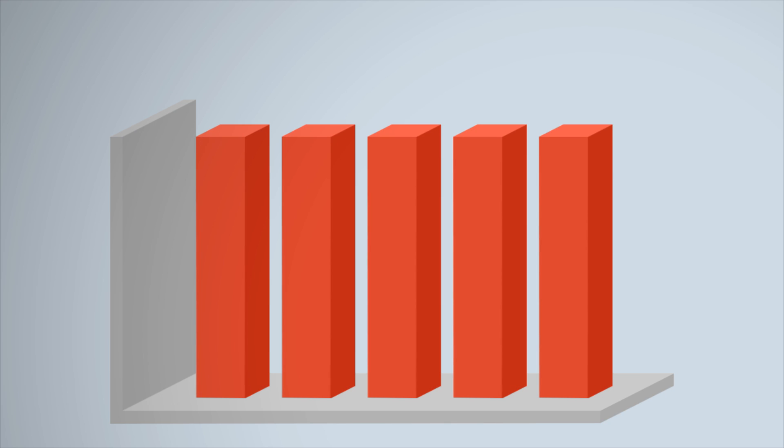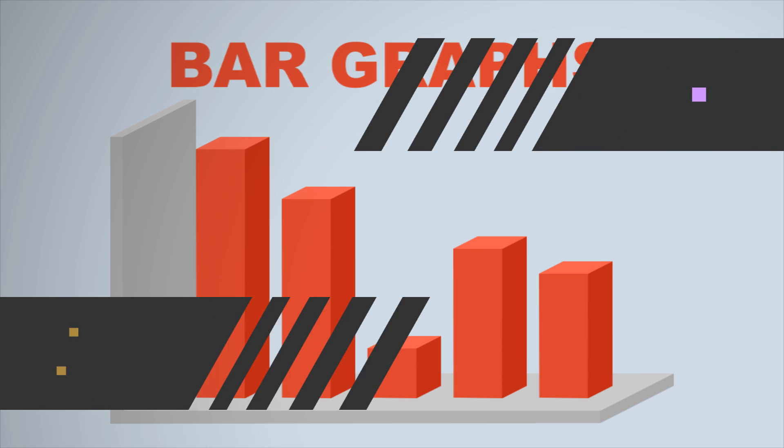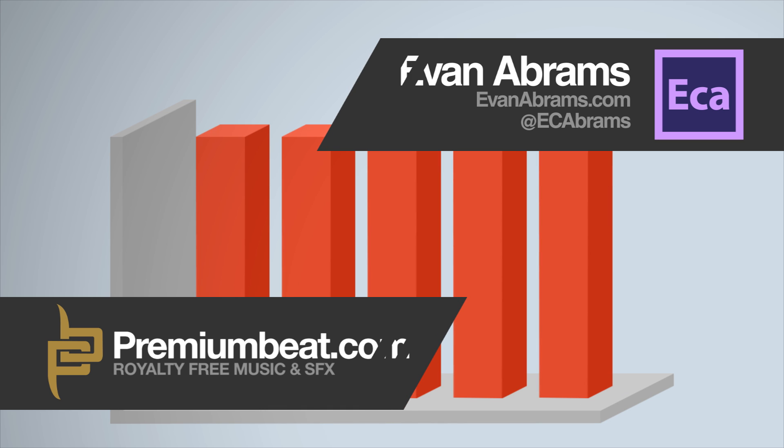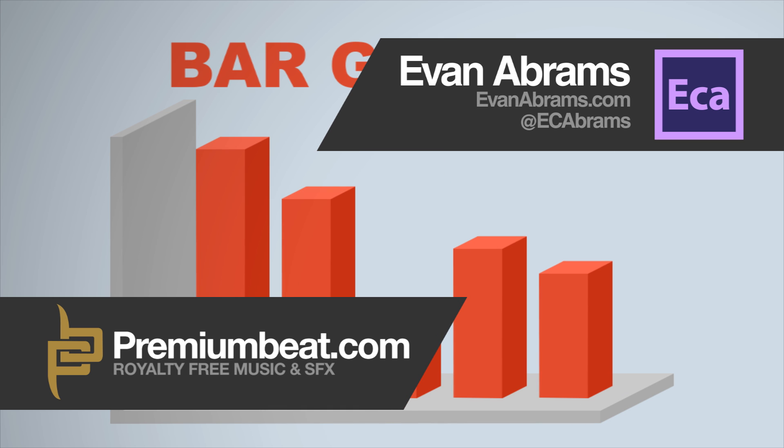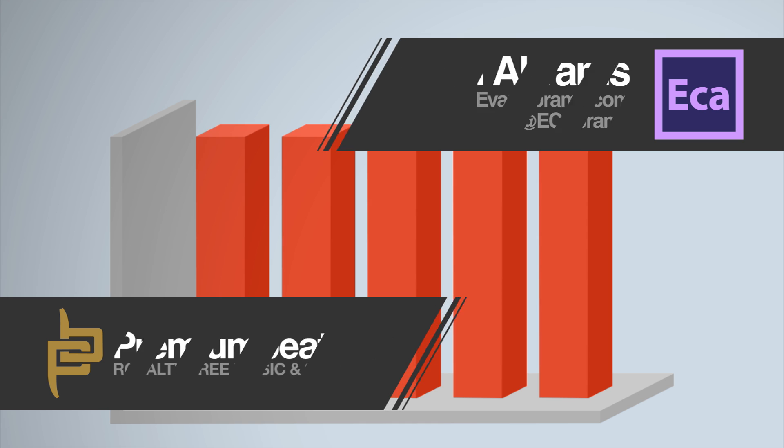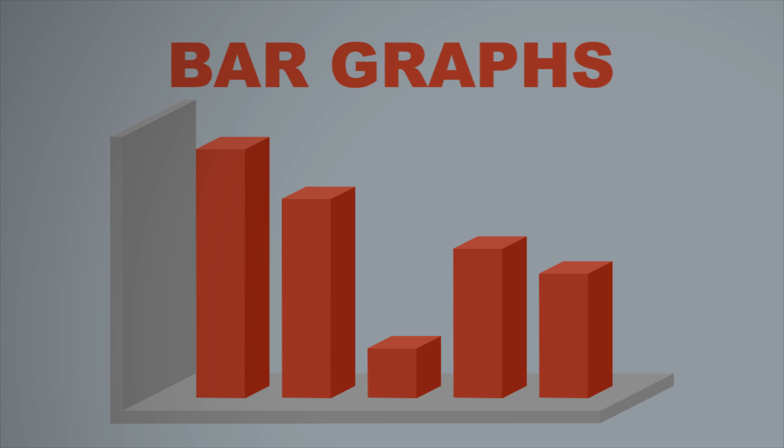This is Evan Abrams for premiumbeat.com and today we're going to make bar graphs in After Effects using shape layers. It doesn't make use of any 3D nonsense so it's pretty easy to do and we'll use the grid system to keep it all in line. So let's open up After Effects and get into it.